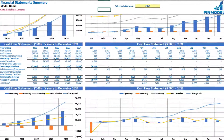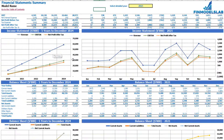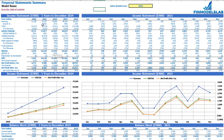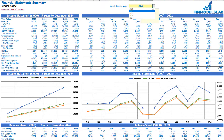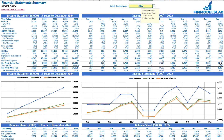The summary of all three statements can be found on the financial statement summary tab. On the top you have the income statement broken down by five years, and a selected year — which you can change — broken down by months.